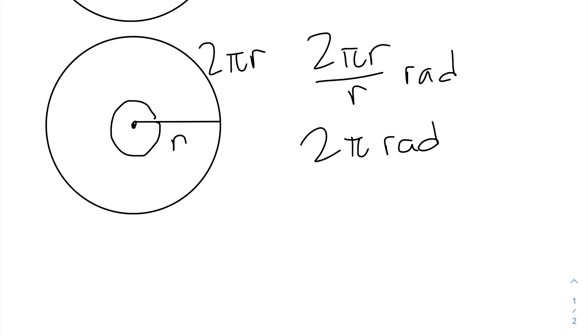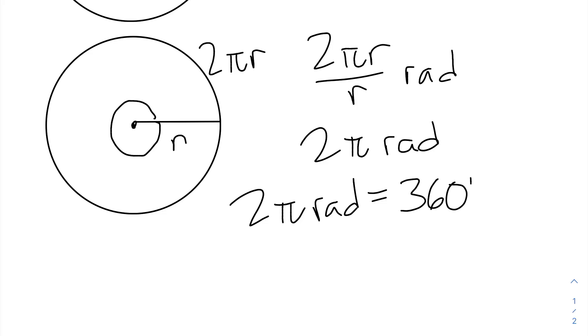We also know that this angle is 360 degrees. So 2π radians are equal to 360 degrees.